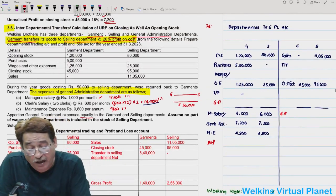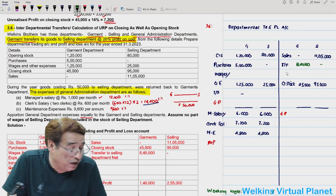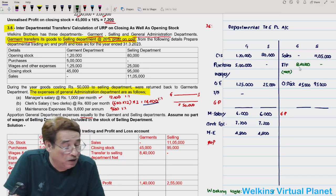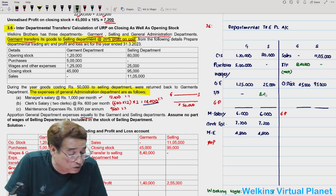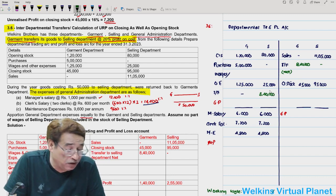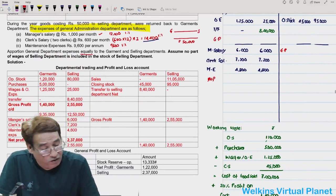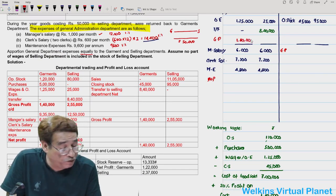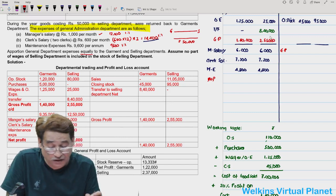₹8,40,000 worth of goods transferred and received by the selling department. This is the most important thing in this question. Whenever writing 'transfer of finished goods' always mention 'net' so the examiner understands returns have been adjusted. Gross profit of garment department is ₹1,40,000 and gross profit of selling department is ₹2,55,000.